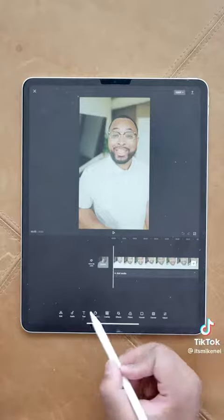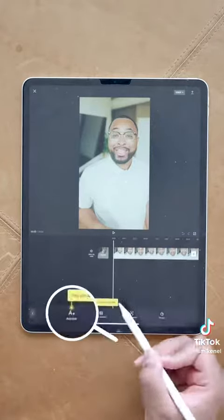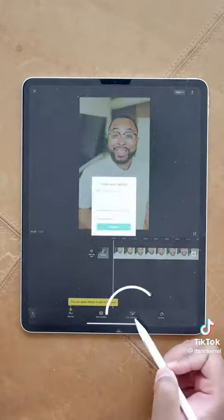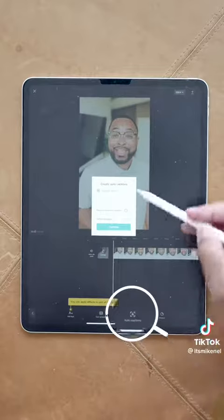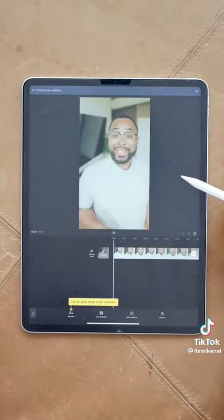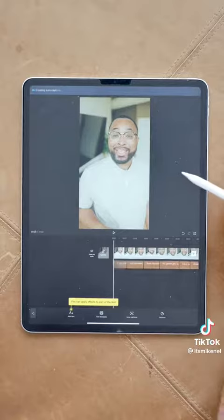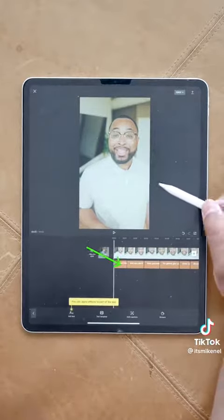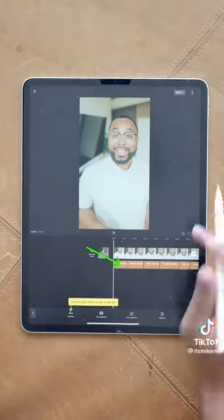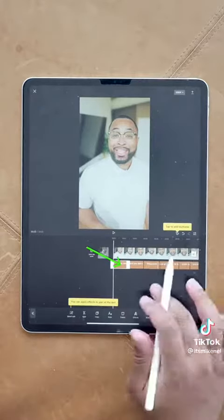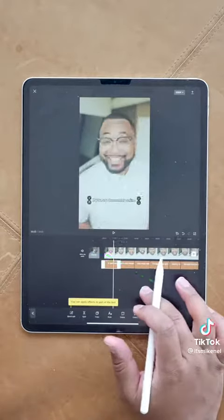Once the video loads in, you want to hit the text button, and then this is going to pull up the auto captions section. Hit auto captions and don't change anything here — just hit continue. It's going to take a couple of seconds to generate the captions, but once it does, you're going to have your captions automatically generated to your video, and it's going to show up exactly like this.